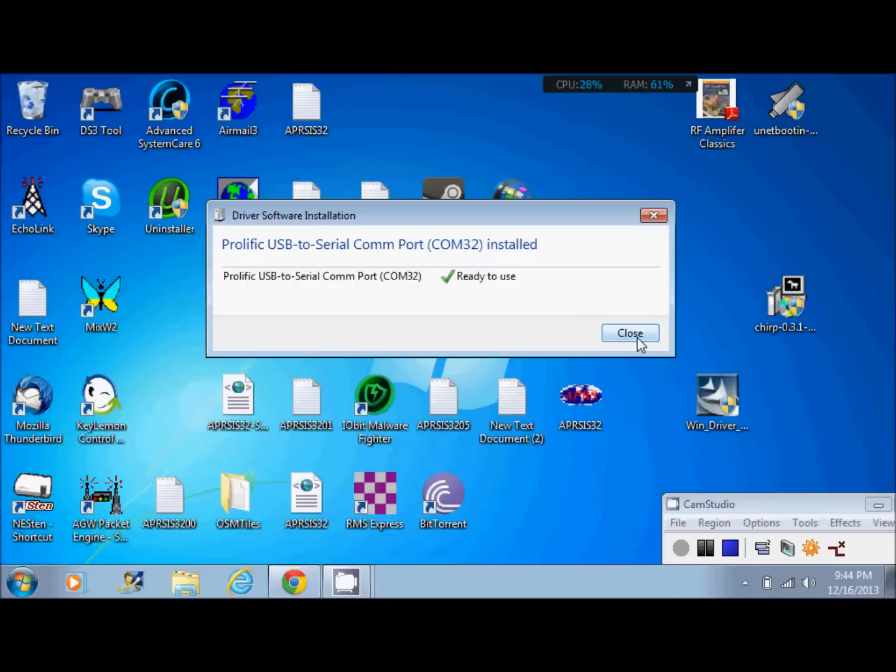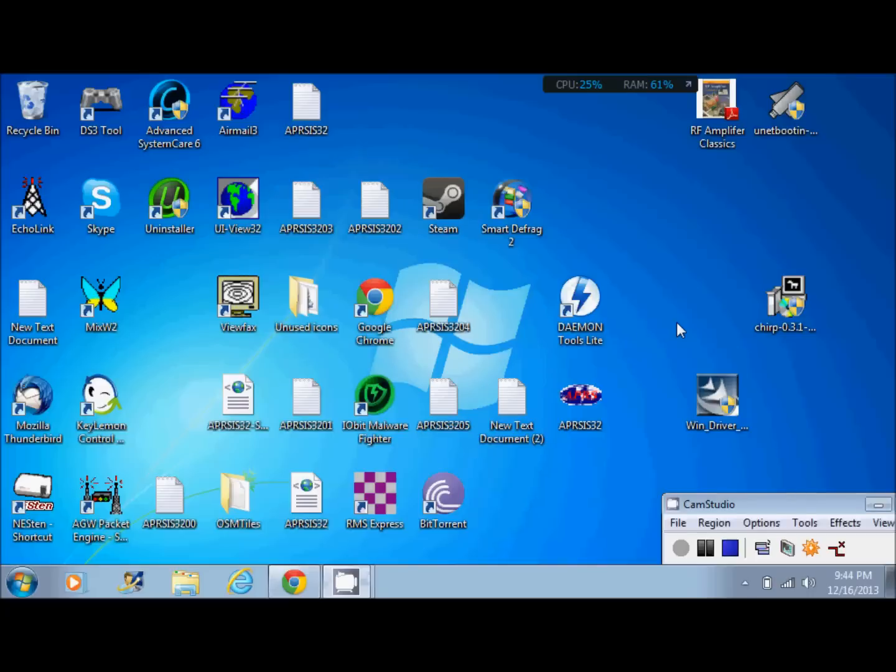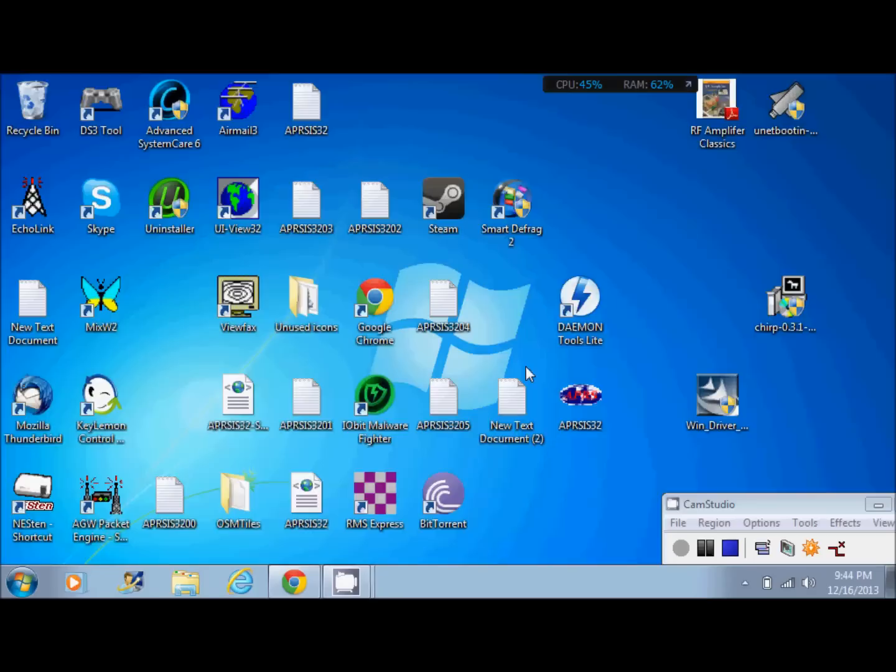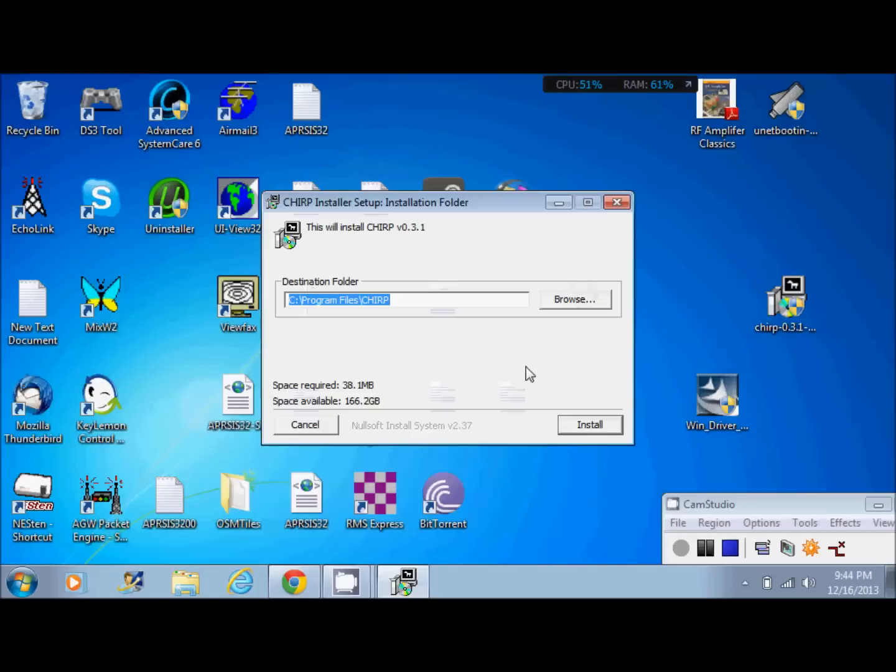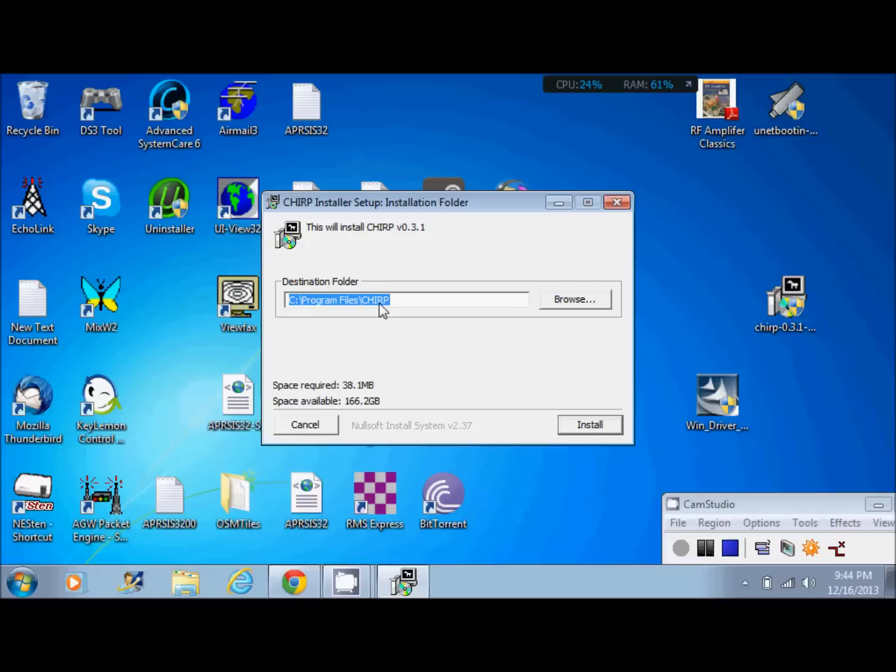Once you have that on, your USB cable is still plugged in. Go ahead and install Chirp. Now this may look a little bit different on your computer based on your operating system. Go ahead and choose the install directory by default. It's c colon slash program files slash chirp. That's where I choose to install it. Click install.